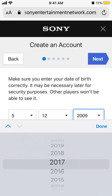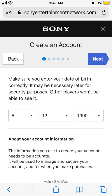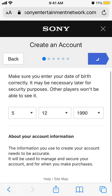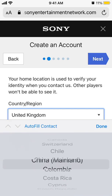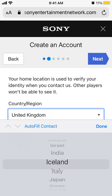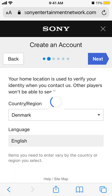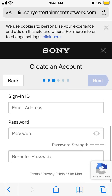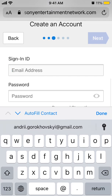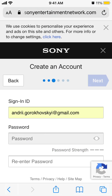Let's try to do that together. You select your country, then you need to enter your email address, and then you can choose your own password.